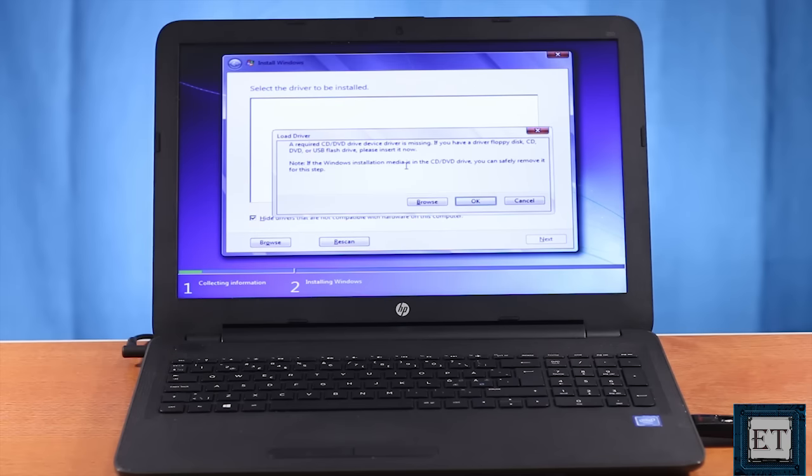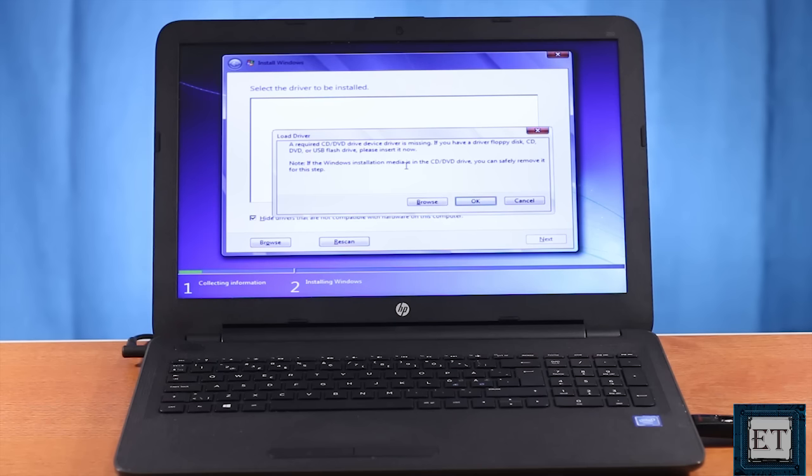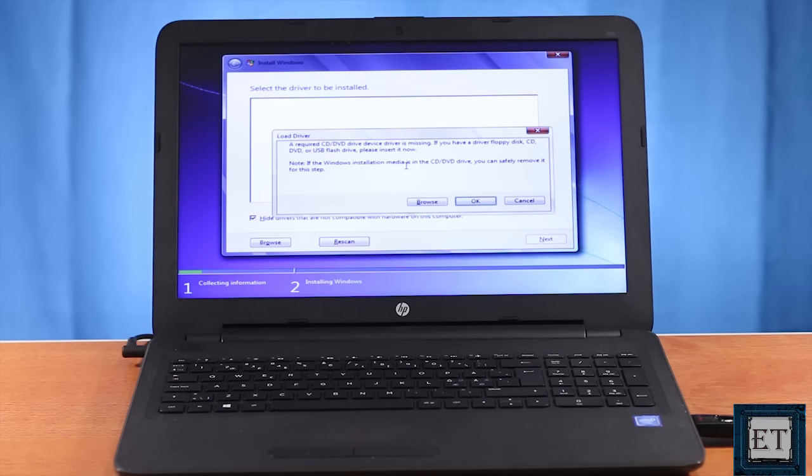This problem is actually unique to Windows 7. If you try a similar installation process on the same PC with Windows 10 also from a USB stick, you won't encounter this error. Also if you have the option of installing using a Windows 7 DVD, then you should get past this error. But what if you don't have an optical drive? Then this solution could come in really handy.